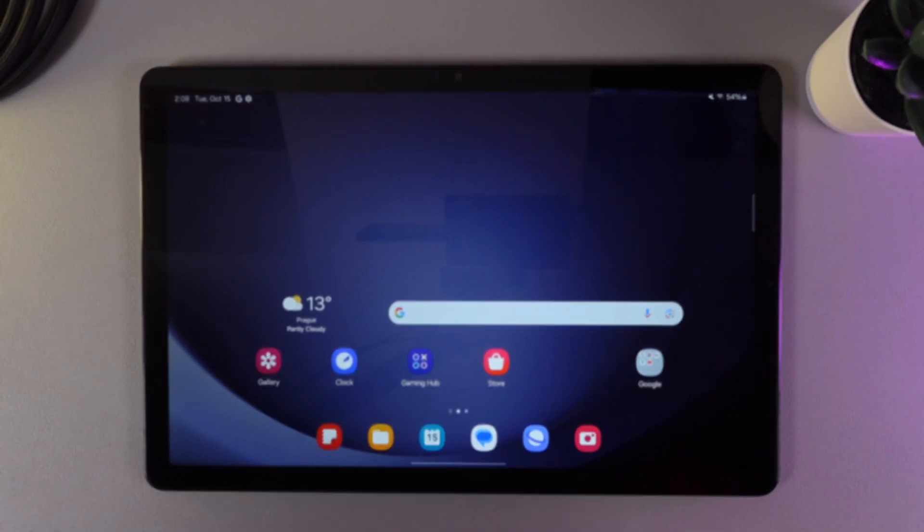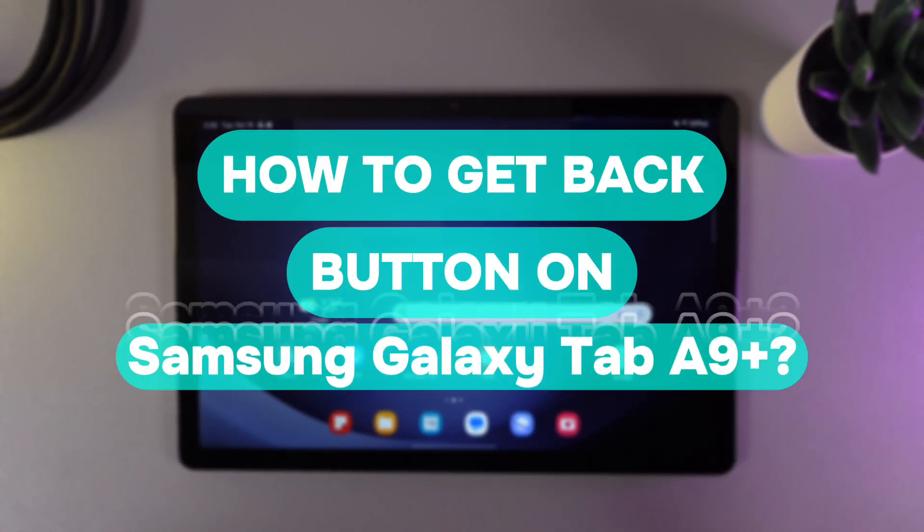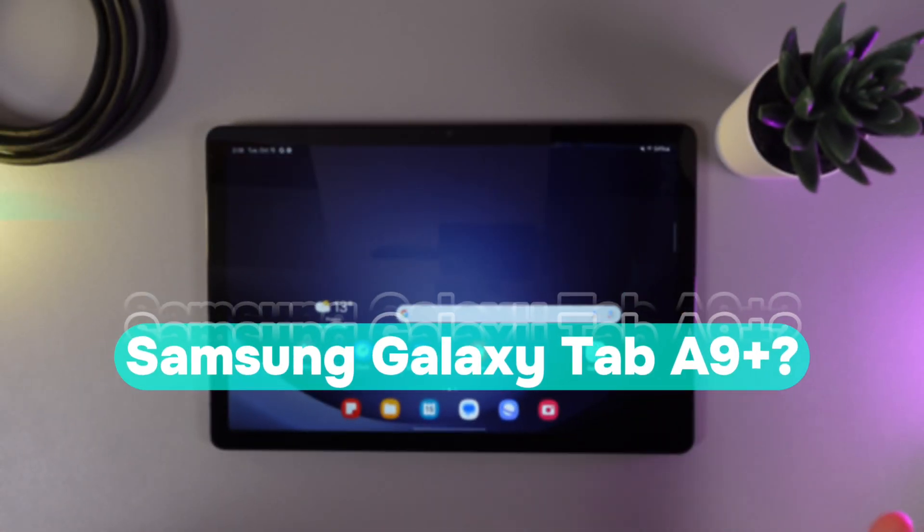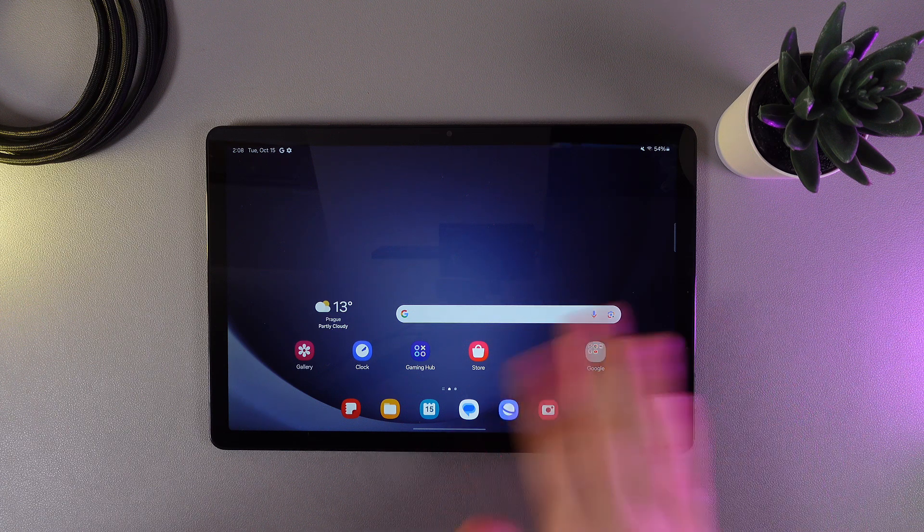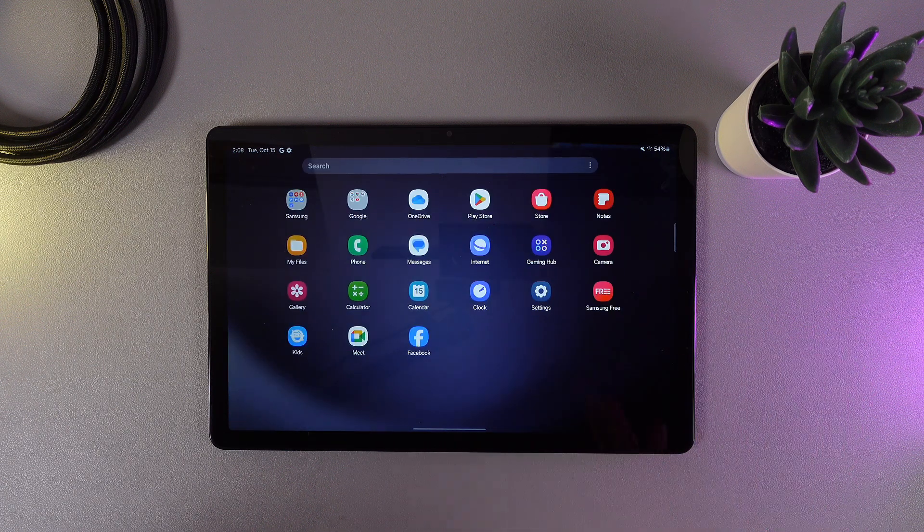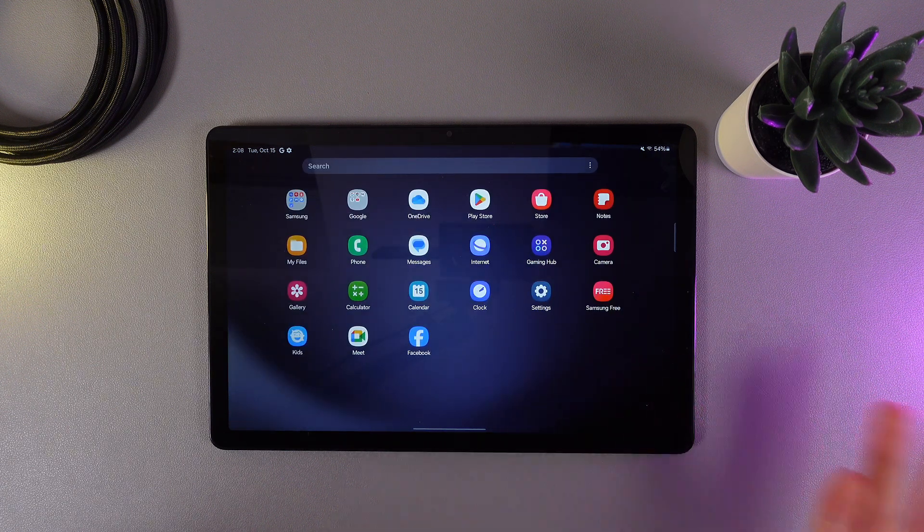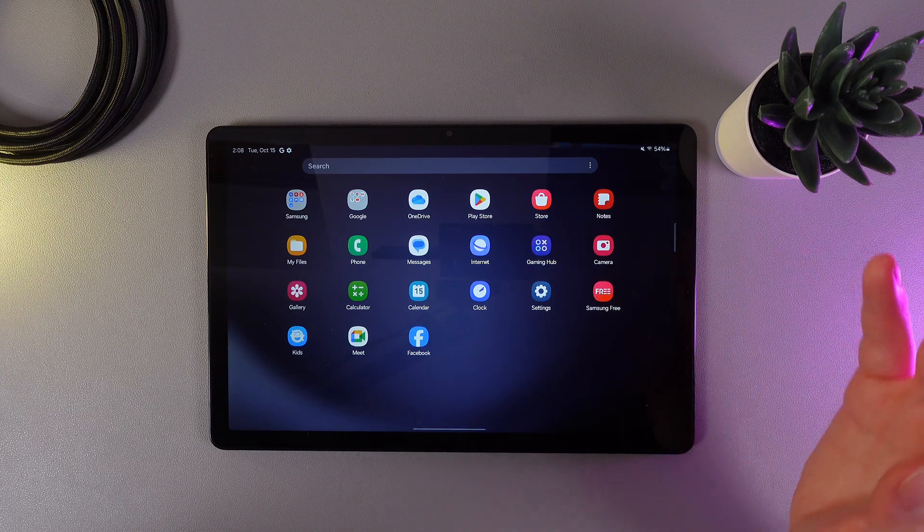Hi there! In today's video I'll show you how to get back button on your Samsung Galaxy Tab A9. If you are not used to the gestures and you would like to use the basic free button menu, let me show you how to change it.